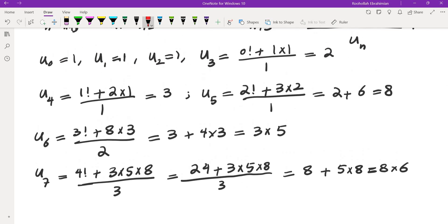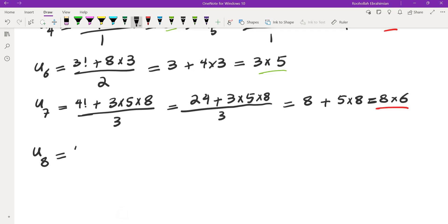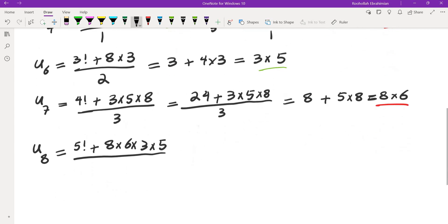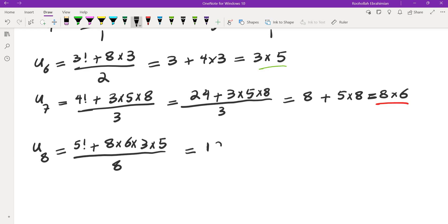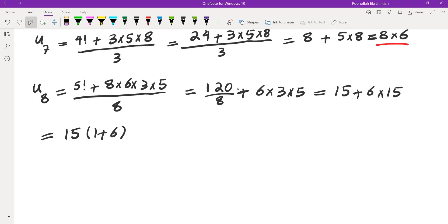These terms are all even and these terms are all odd, so it looks like the even-indexed terms are odd and the odd-indexed terms are even, except for the very first terms. Let's evaluate u_8. u_8 would be 5 factorial plus 8 times 6 times 3 times 5, divided by 8. Simplifying: 120/8 + 6 times 3 times 5. We get 15, then 6 times 15. Factoring, we get 15 times 7, which is 3 times 5 times 7.